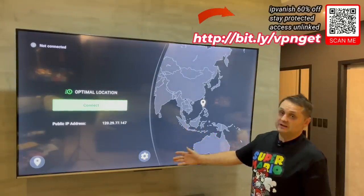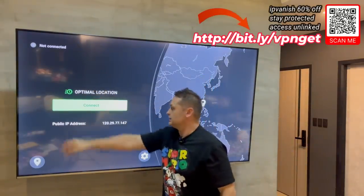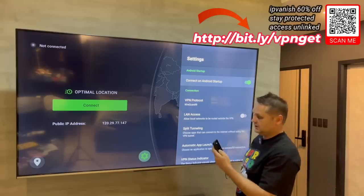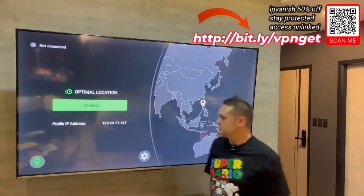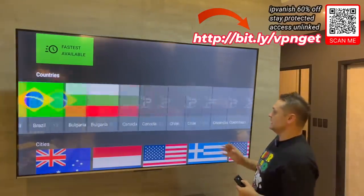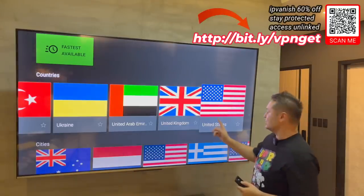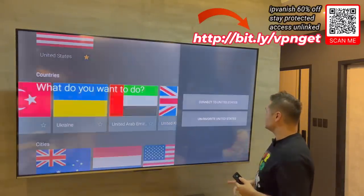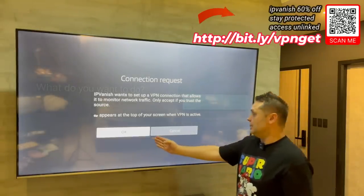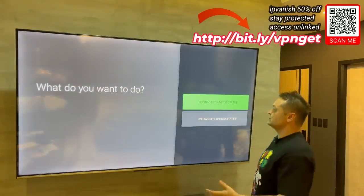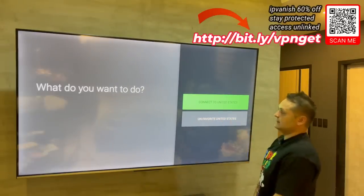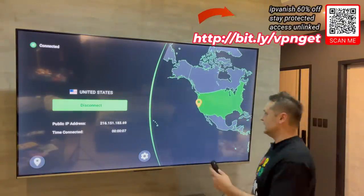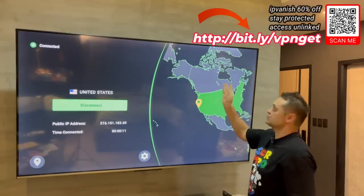Once you log into IP Vanish, you'll see 'Not Connected.' Click the gear icon and enable 'Connect on Android Startup' — that's going to run it every time we start up. Click back, then go to Location. Select United States to get the Unlinked application and access the store. Favorite United States, then click on it again and say 'Connect to United States.' Click OK and wait a few seconds. The screen should blink and then connect to the United States server — and there you go, connected and secure.